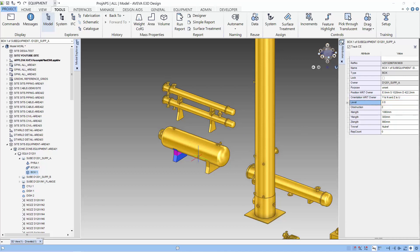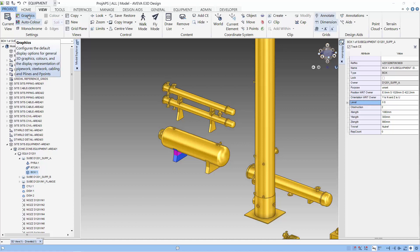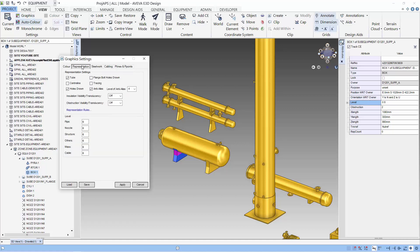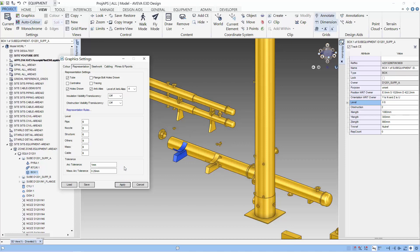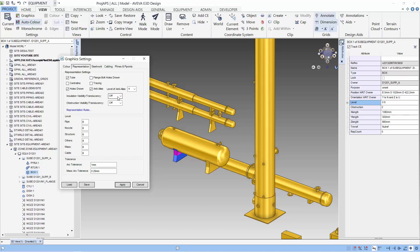The level is the representation of this primitive in drawings and the 3D view. Let's look at the graphical settings. In the representation, we have set others to 6, so any primitive that has got a level which contains 6 will be shown in the graphical display. When I change others to 9, that primitive — because its level is 0 to 8 — it will not be shown in the graphical display. Using levels with the primitive allows the user to have different displays and different styles of drawings from the 3D model.